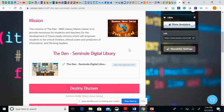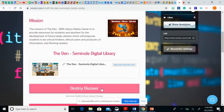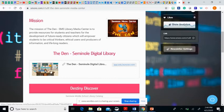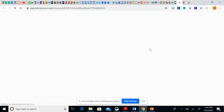A tutorial on how to access Seminole Middle's DEN digital library. There are two ways to access the library. One is to go straight to the link here to Destiny Discover, or you can go on this link with the picture, which is actually the digital library for the DEN.